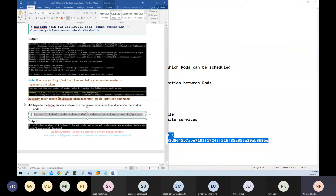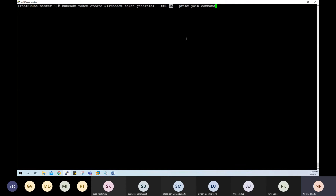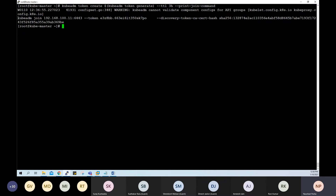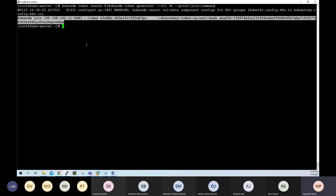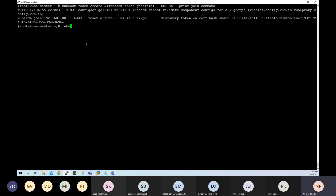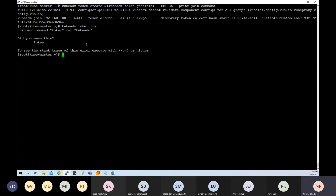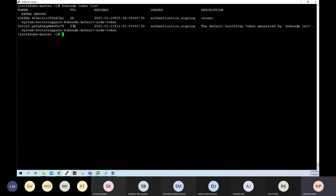Let me show you how to generate a new token. On the master, run the command to generate a new token — in this case I'm setting it to be valid for three hours; by default it is 24 hours. It generated the new token. Listing tokens with kubectl shows two tokens: one valid for about 23 hours (generated during bootstrap) and one valid for around two hours (the one we just generated).